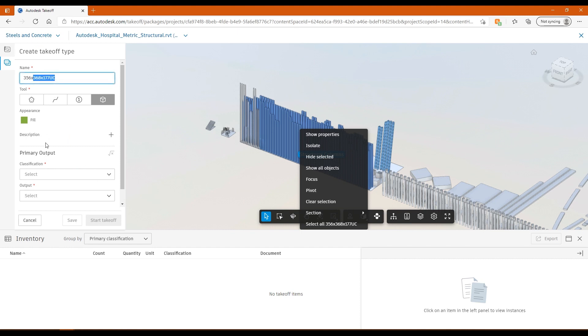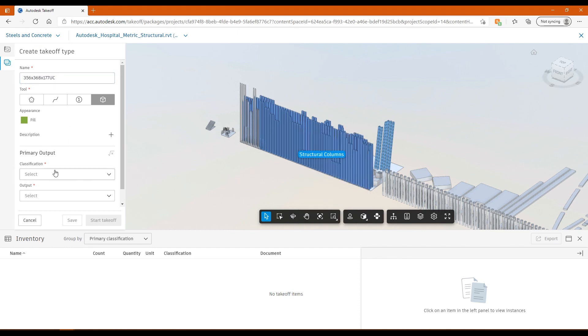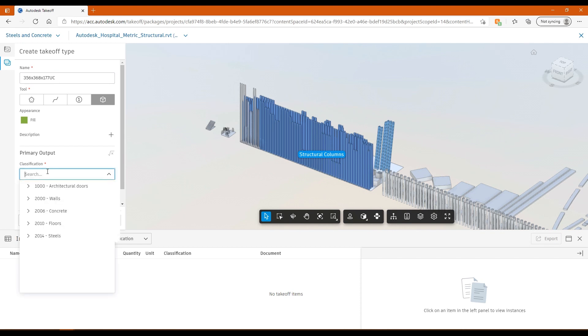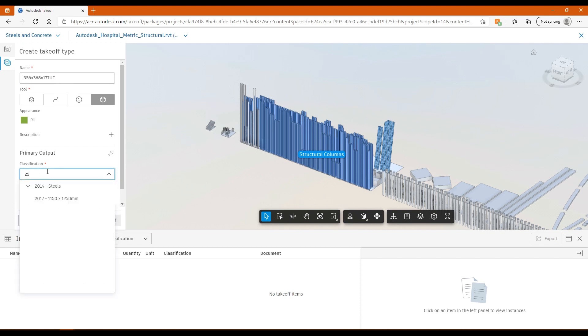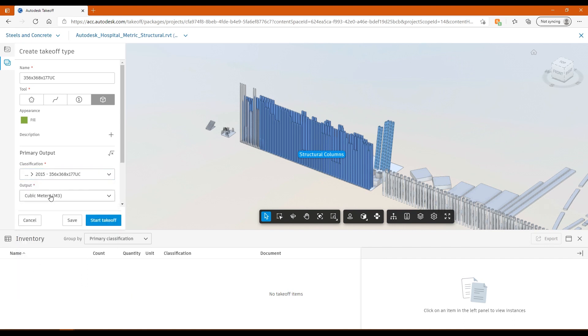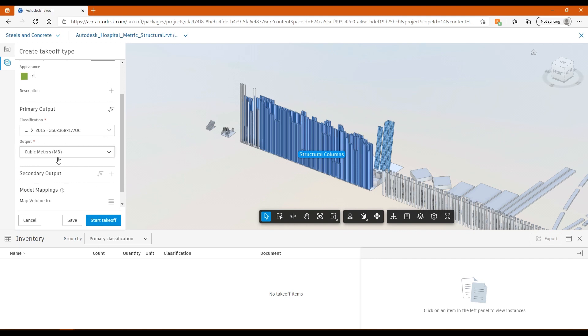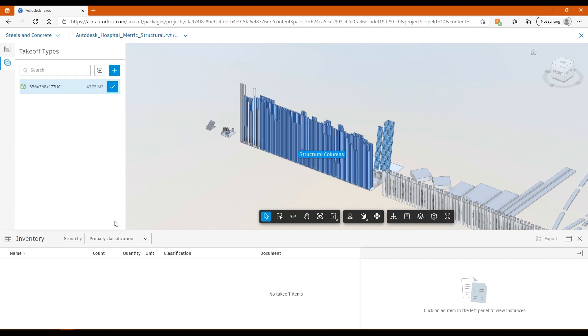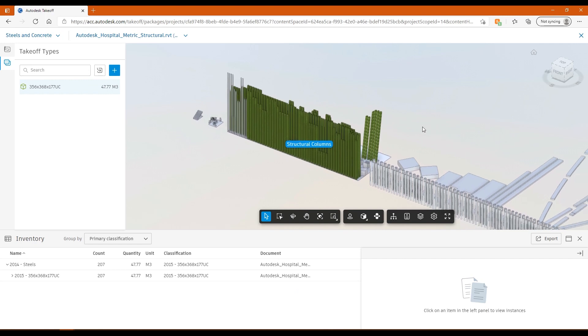If I then start the takeoff, it actually adds that type to the name. Quite useful if you want to do this quickly. The classification in here, I know that I have 356 steel to use. I can attach it to that takeoff. I'm using cubic meters. That's taking the information from the model and it's mapping it to that meters cubed. Depending on what the unit is that you choose in your classification system is going to depend on what information it's going to map across. If I hit start this takeoff, it's going to take all of those steels and give me my meters cubed of steel.